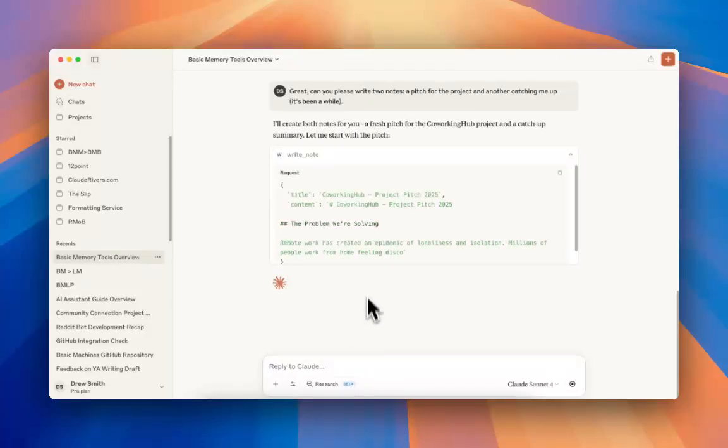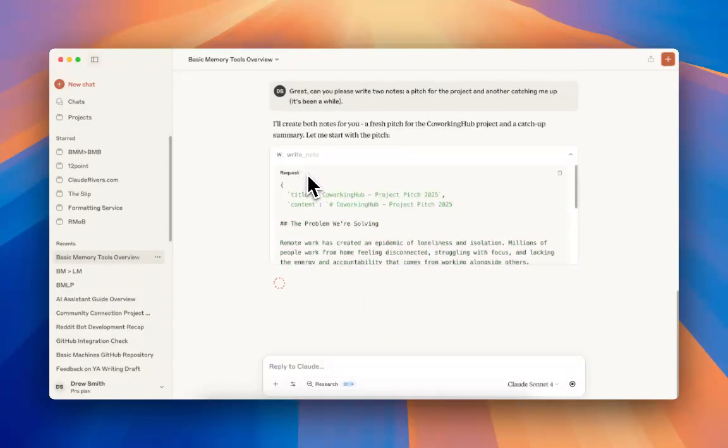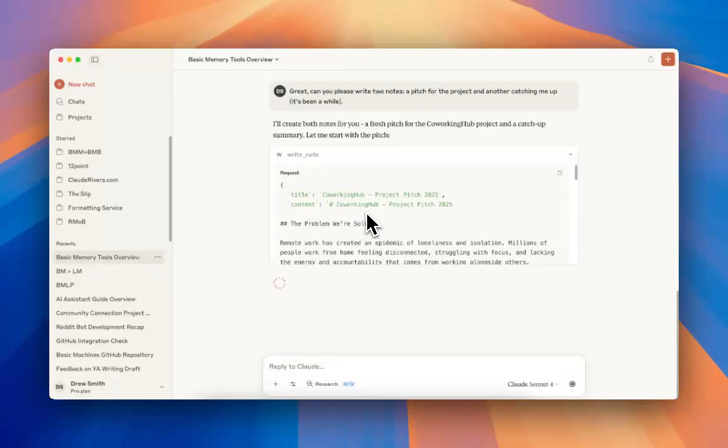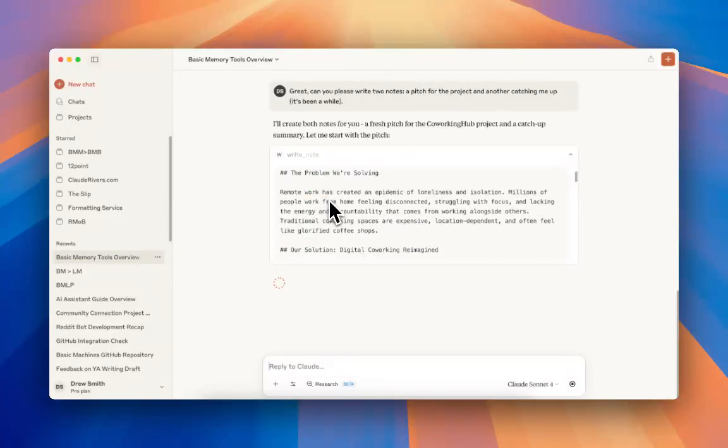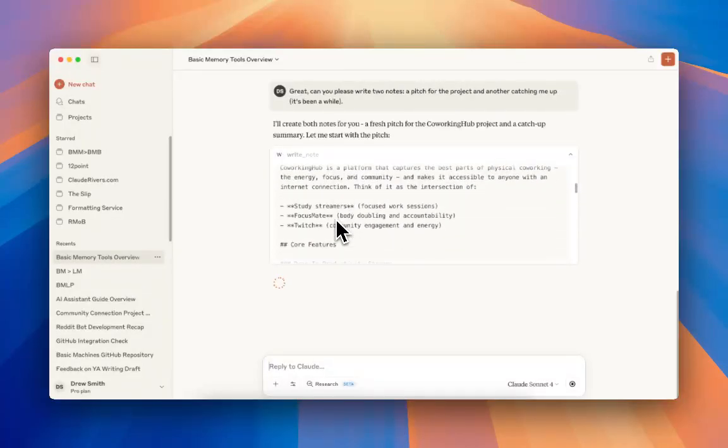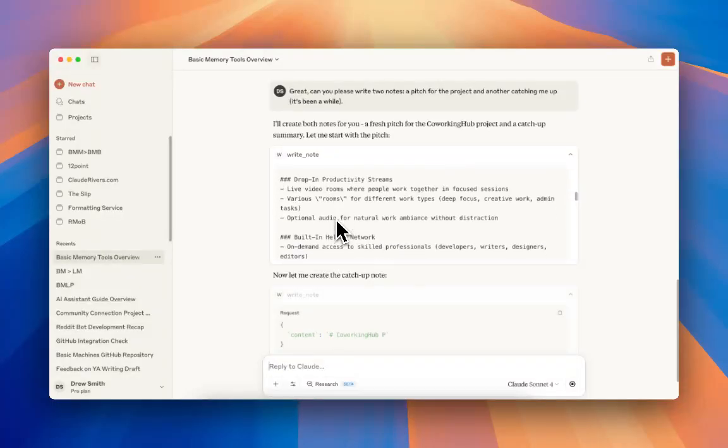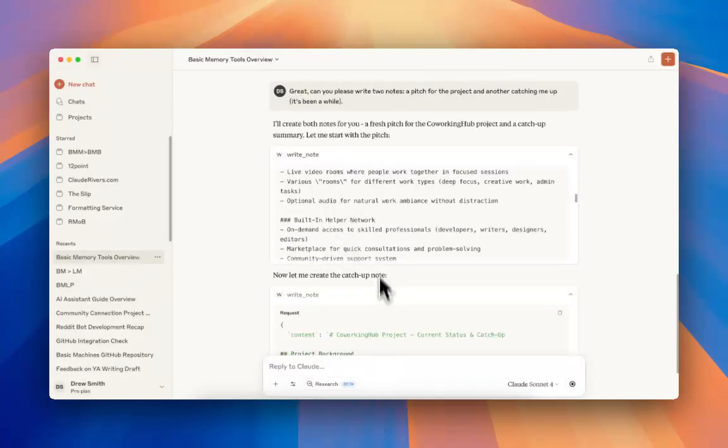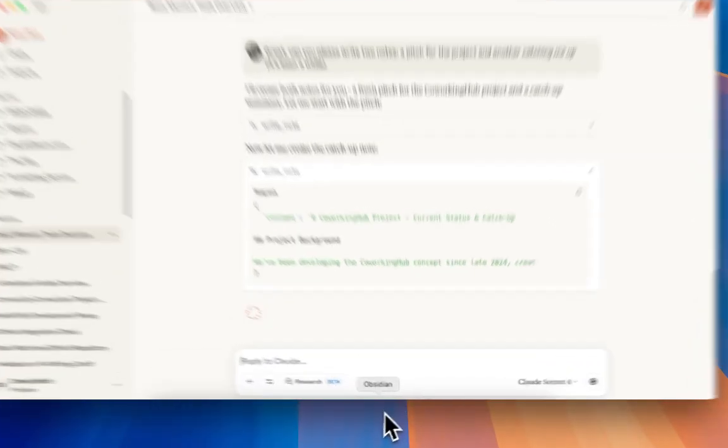Now you can see him using his write note function. This is him writing a local note to your machine, my machine, in Markdown. And he's writing a pitch for, he's finished the first one, he's moving on to the second one.